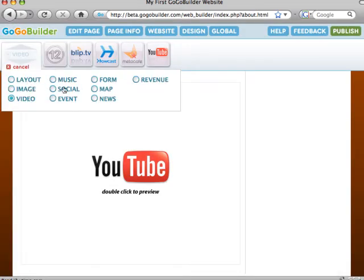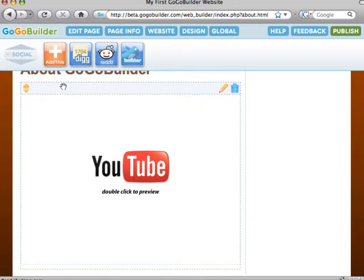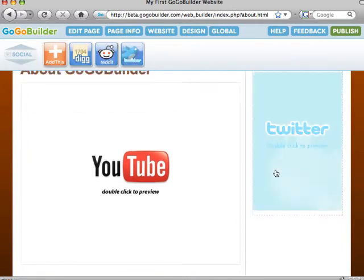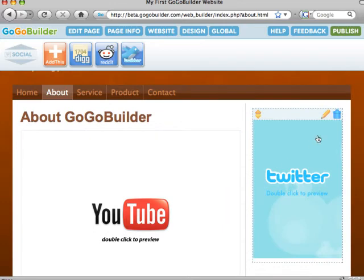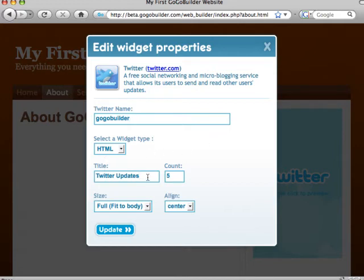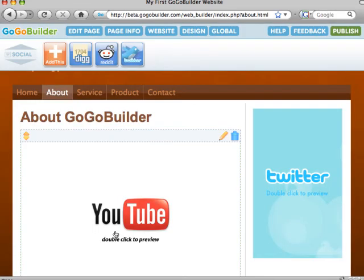Let's add one more widget. I'm going to add the GoGoBuilder Twitter feed. This is one of the widgets that you'll need an account already set up. Type in your Twitter name, select the type of widget, a title, the feed count, size, and alignment. Now click on update.